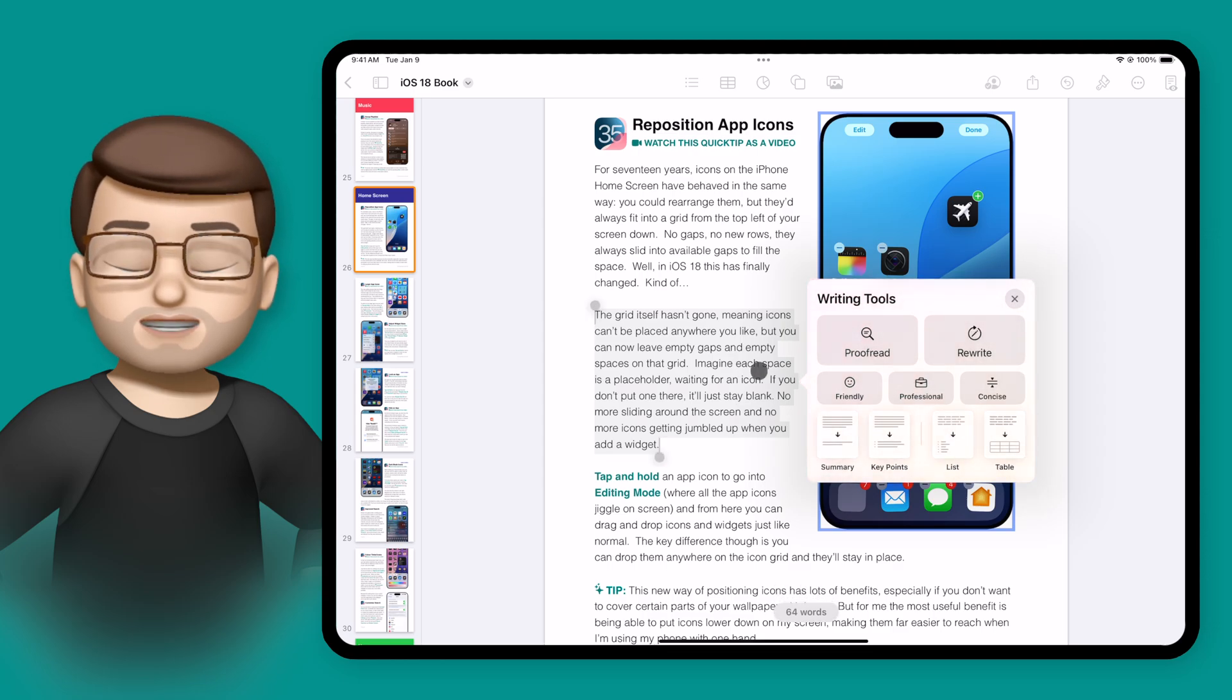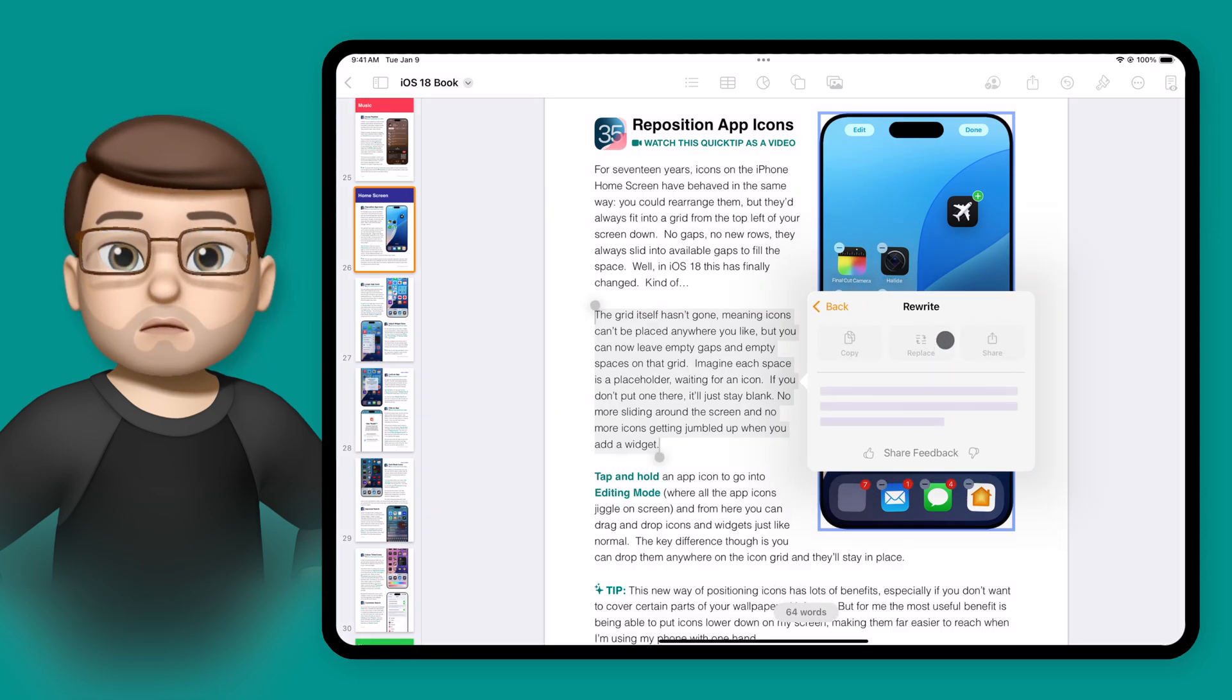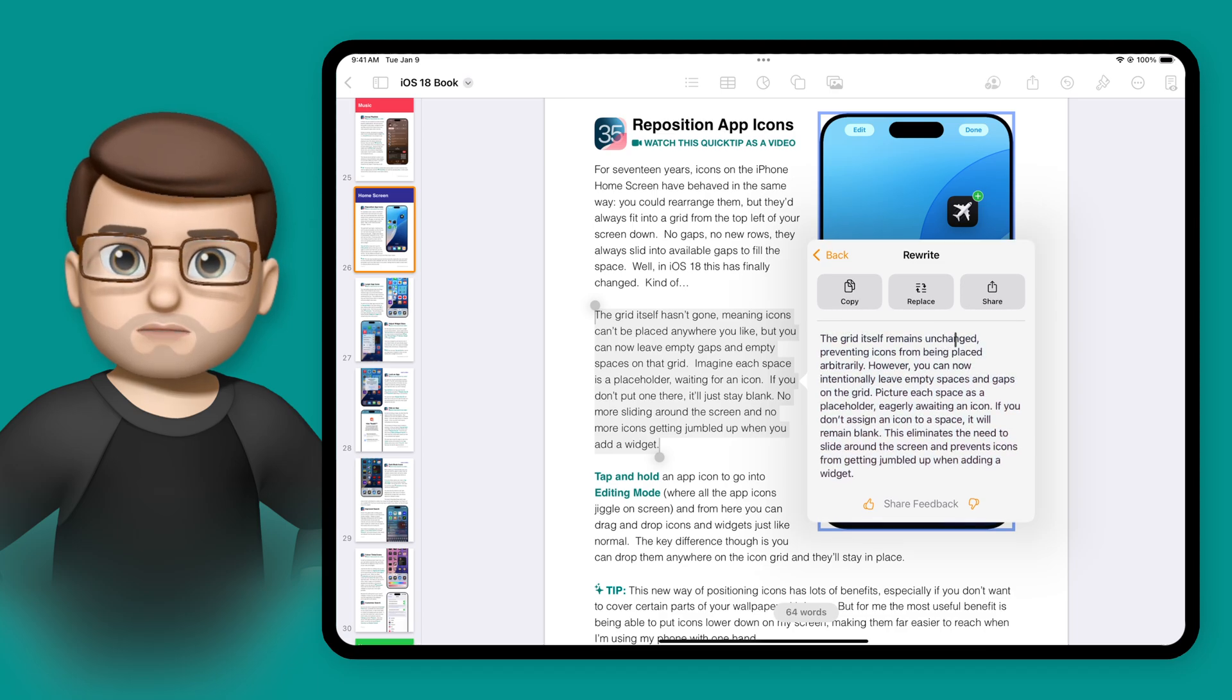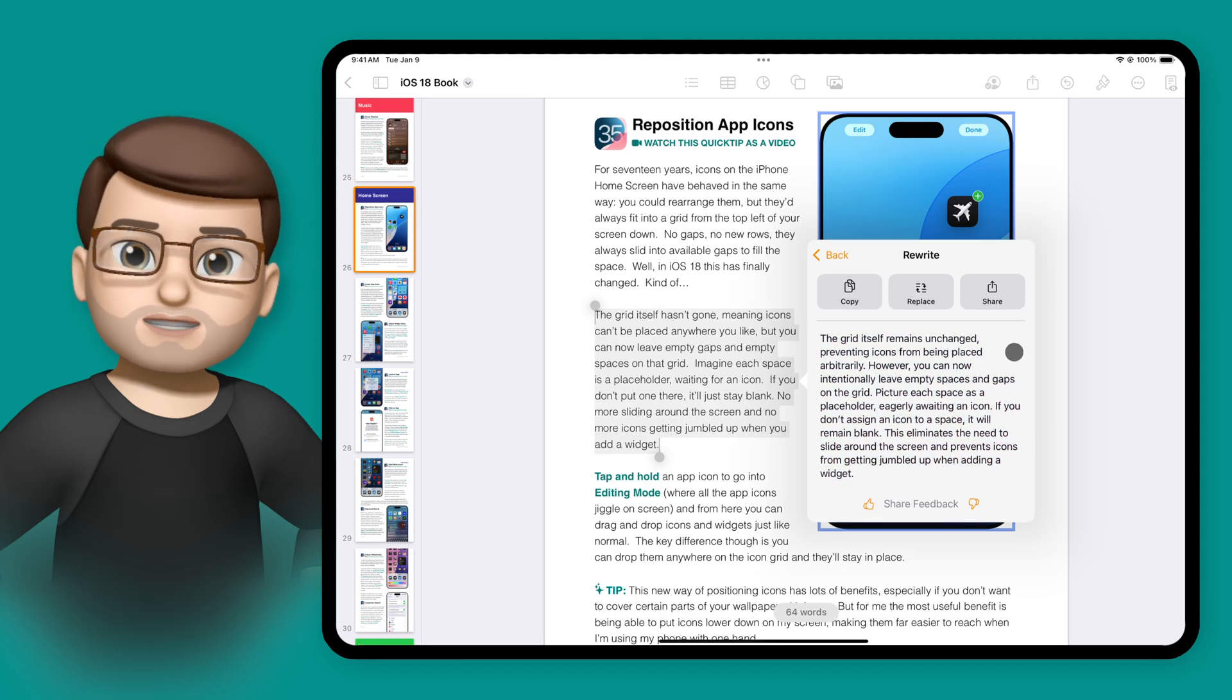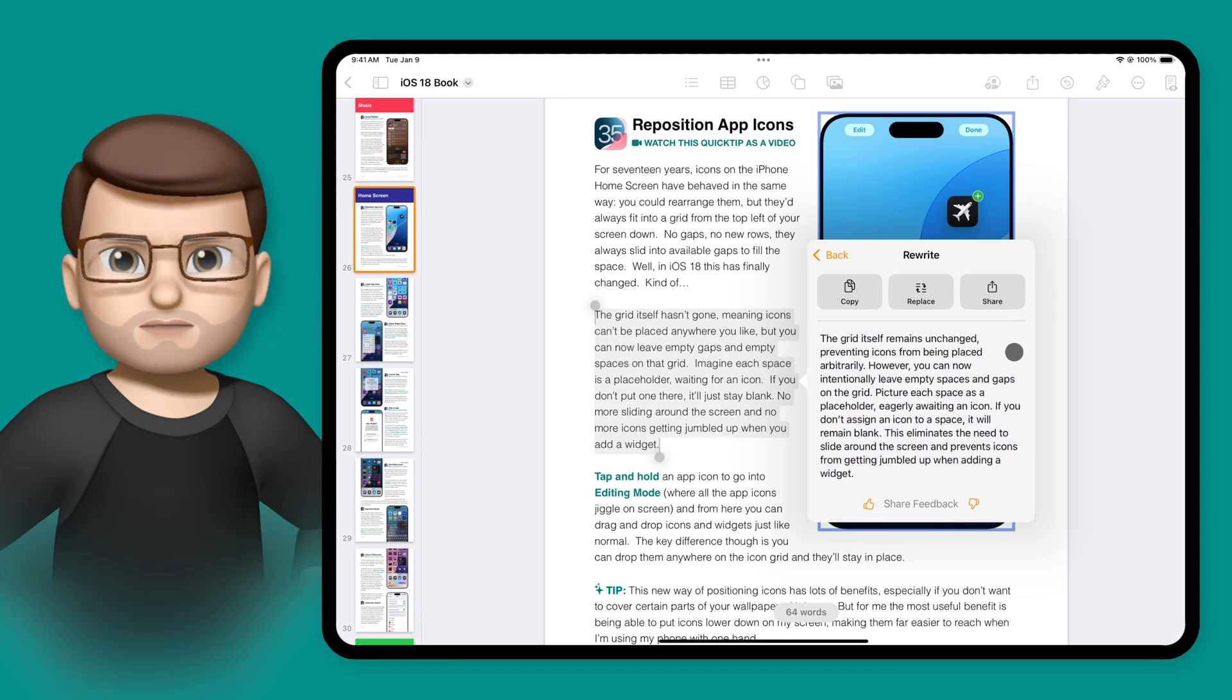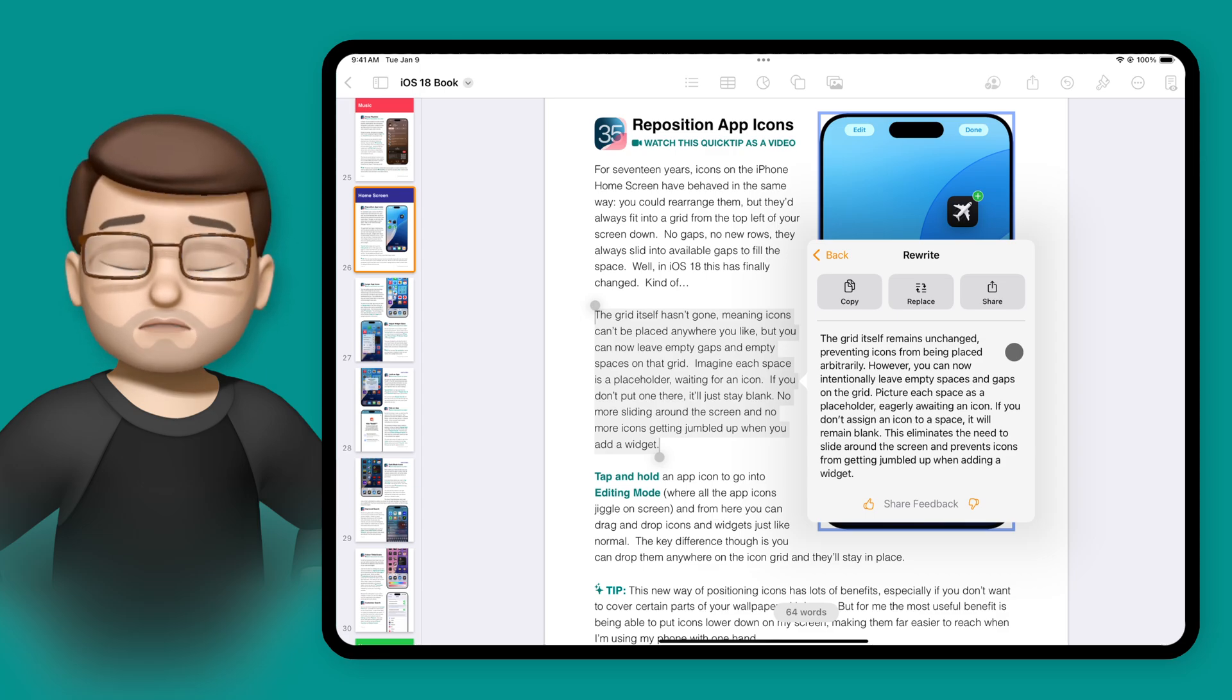This rewrite tool isn't going to change the tone of your text too much, but it will obviously rewrite it for you. Here you can see that in my original version, it's much more like my voice, I would say, and the rewritten version is a little bit more formal and professional.